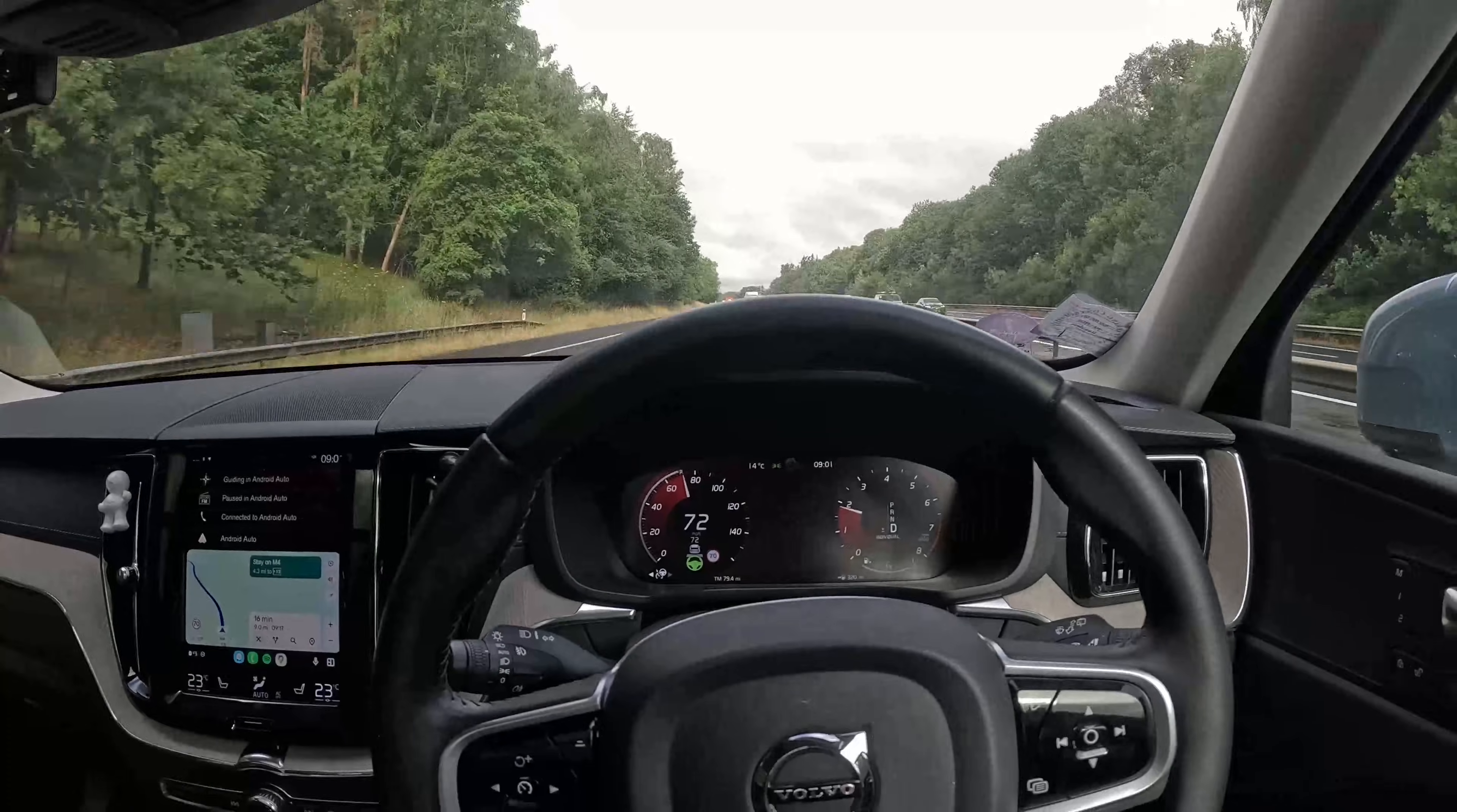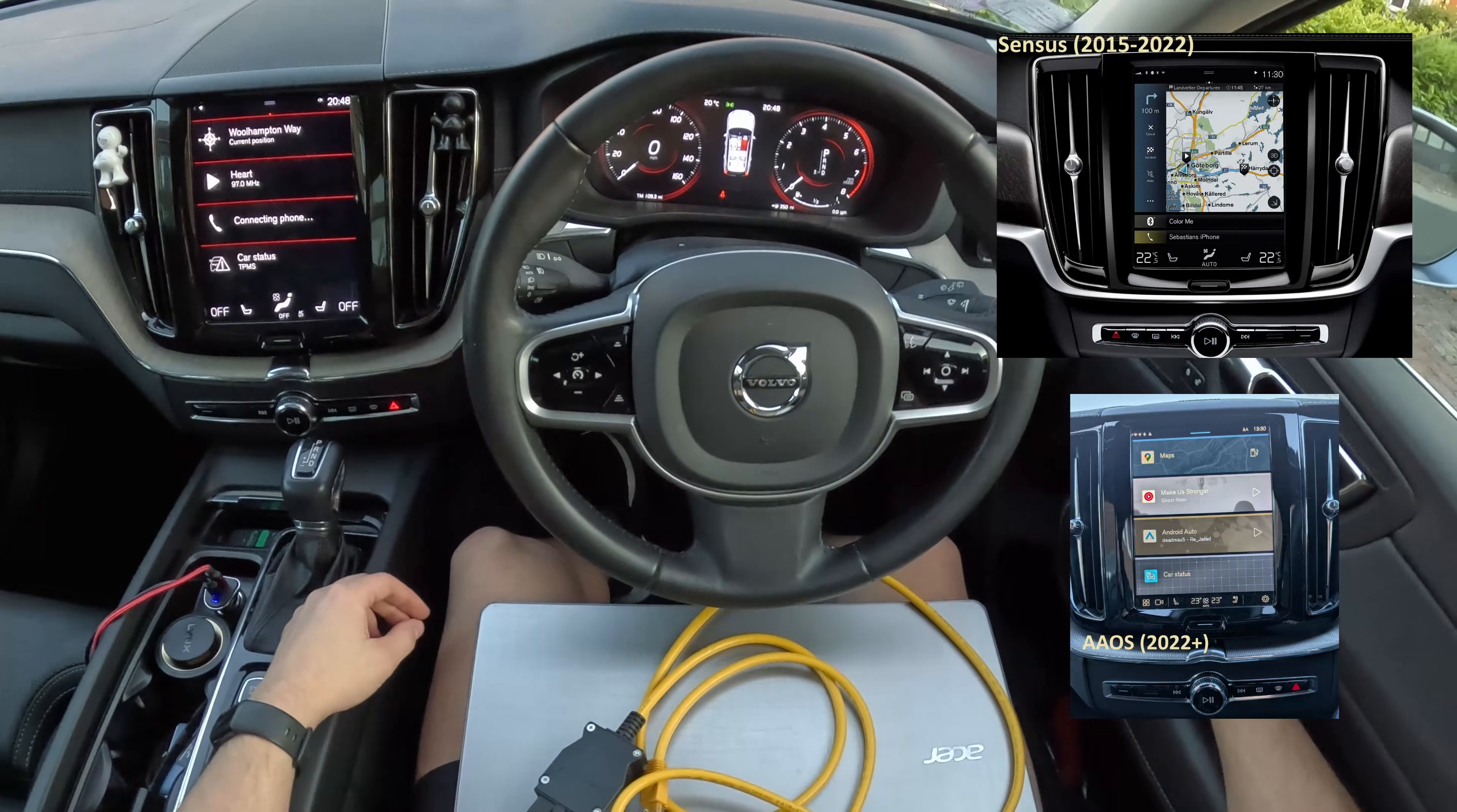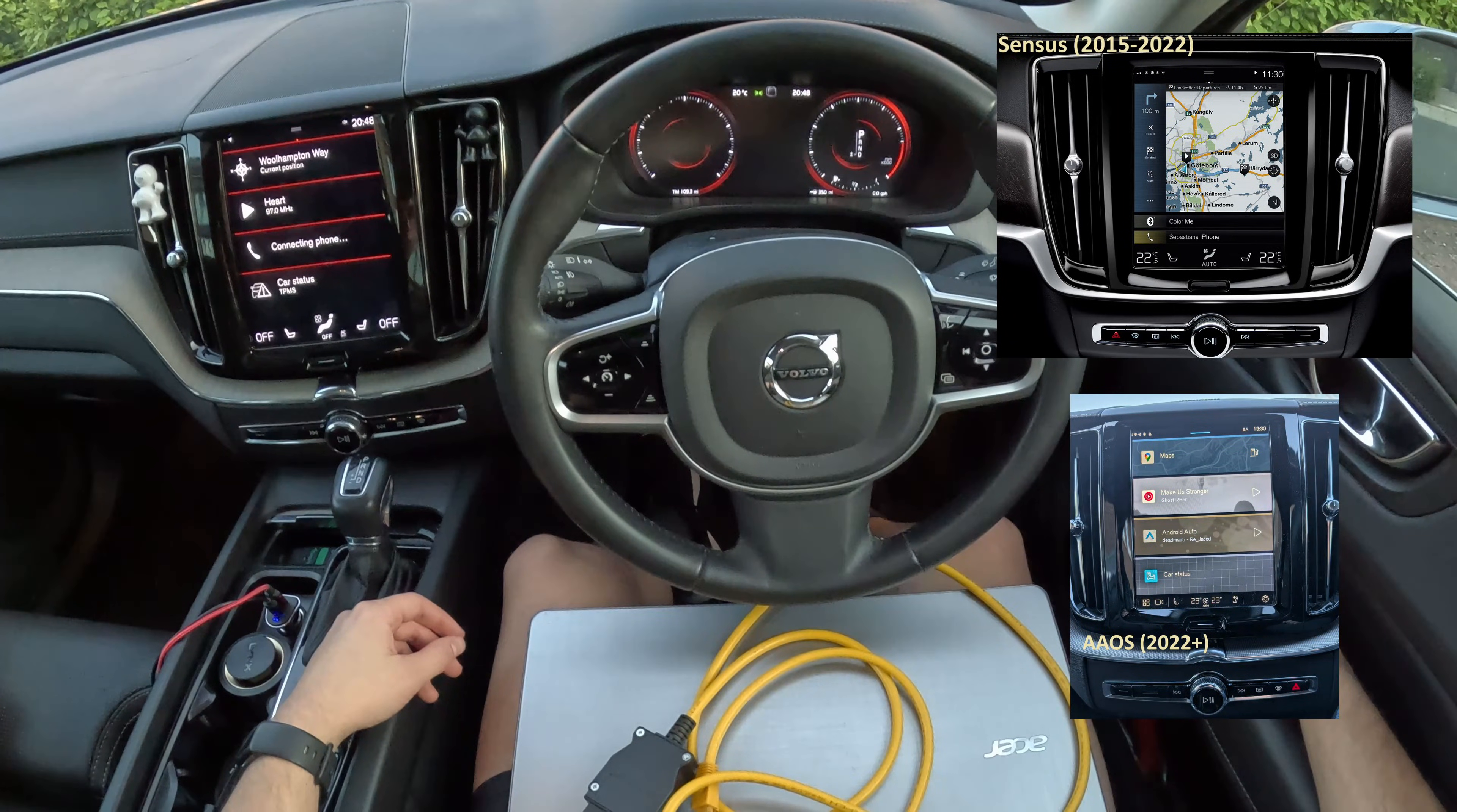Whether you have an older version Sensus based Volvo or from the newer Android based models, the Orbit is designed to work with both. One difference with the Sensus model is that you tend to have more options for features to unlock or customize, which for me personally is the reason I prefer this system more.